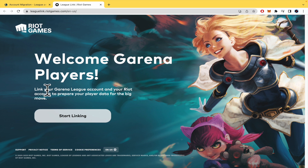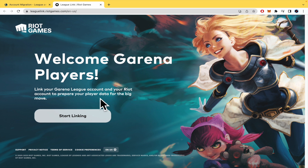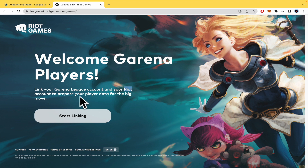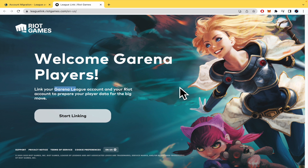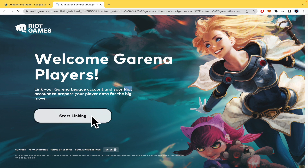The page says: 'Welcome Garena players — link your Garena League account and your Riot account to prepare your player data for the big move.' This is important because in order to migrate your data you must already have a Riot account ready. It's not automatic — your Garena account will not automatically create a new Riot account for you.